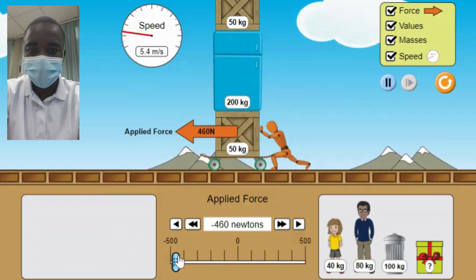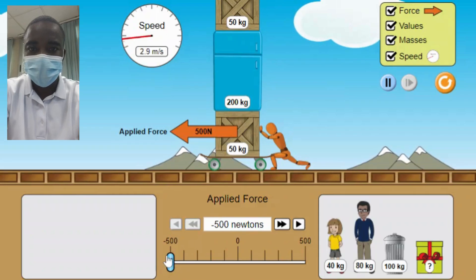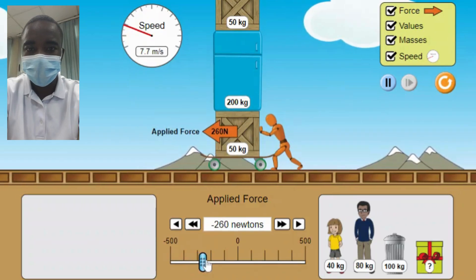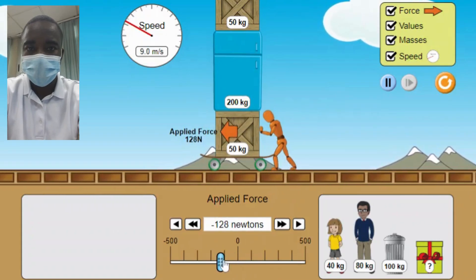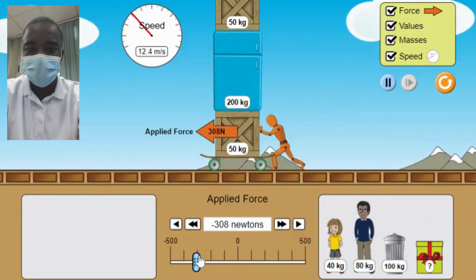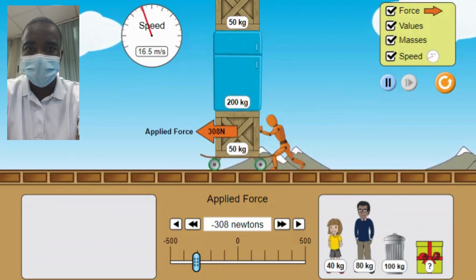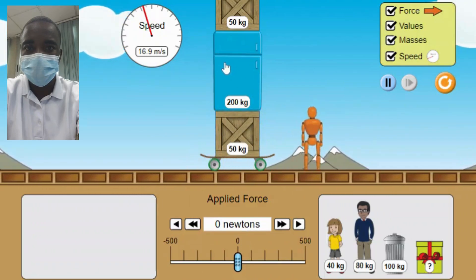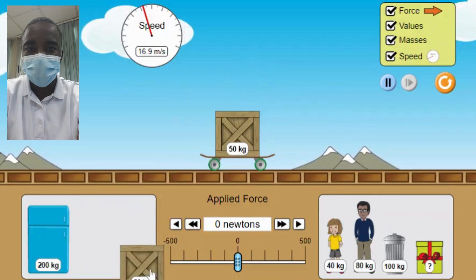The Applied Force Simulation provides a hands-on approach to exploring the principles of forces and motion. By adjusting the applied force and observing the resulting motion of the objects, students can understand the following key concepts. 1. Effect of Applied Force — When an applied force is exerted on an object, it causes the object to accelerate in the direction of the force. The greater the applied force, the greater the acceleration, demonstrating Newton's second law of motion, as the acceleration of the object is directly proportional to the net force acting on it.